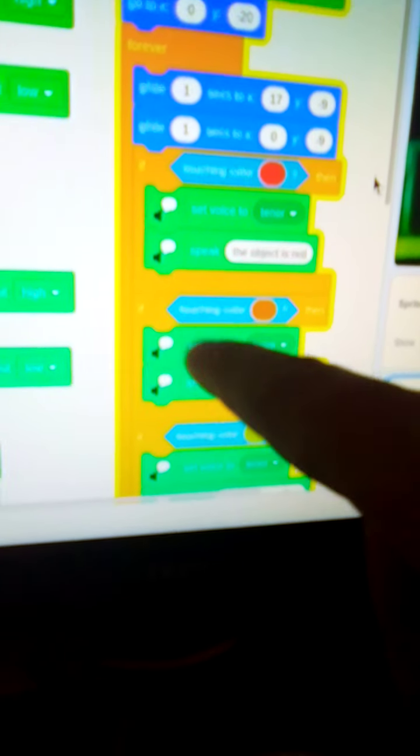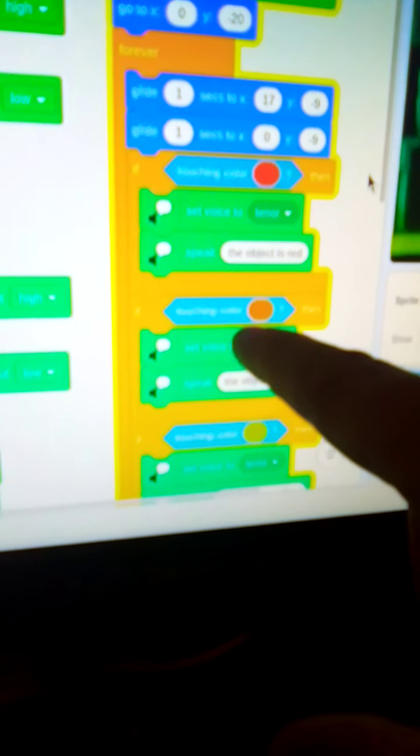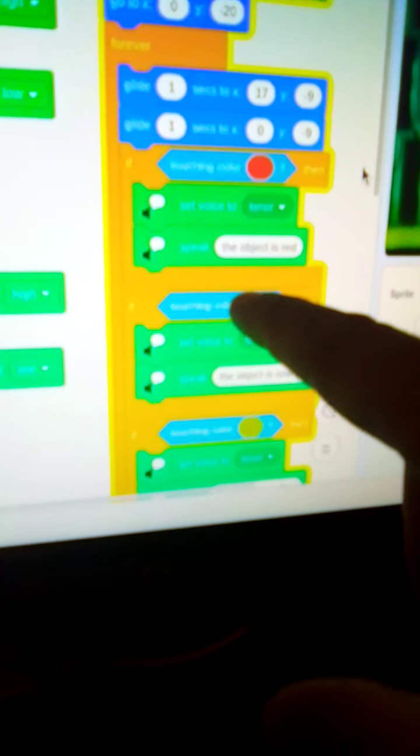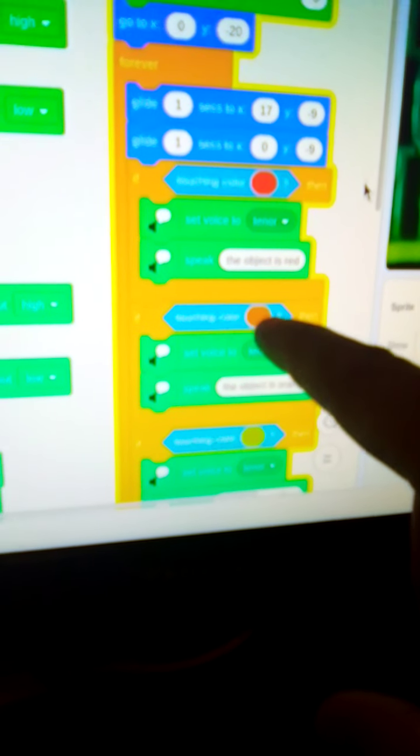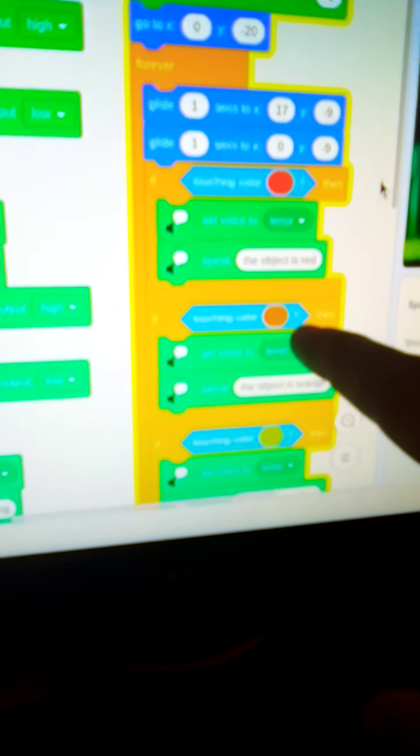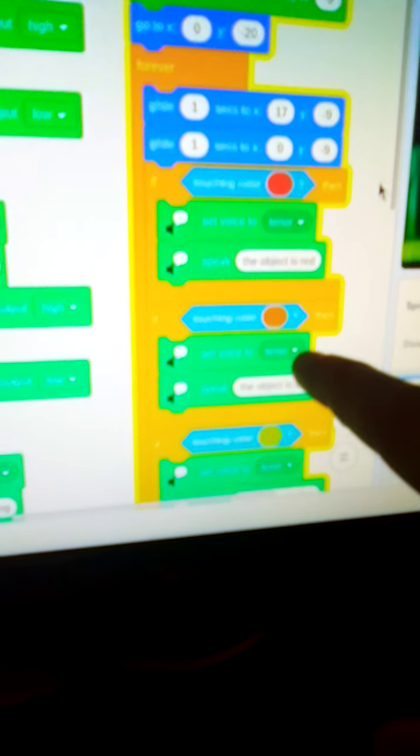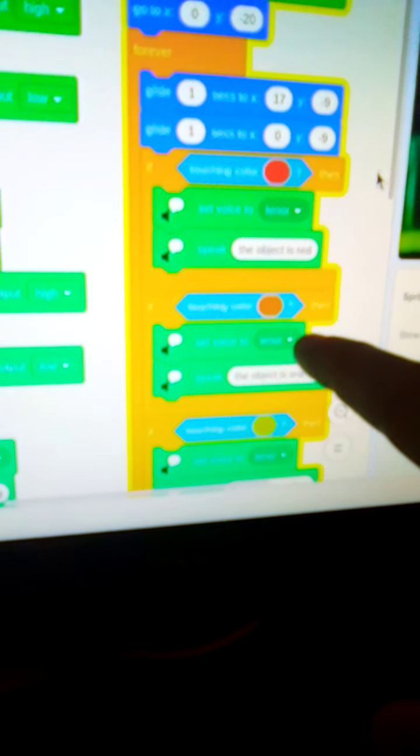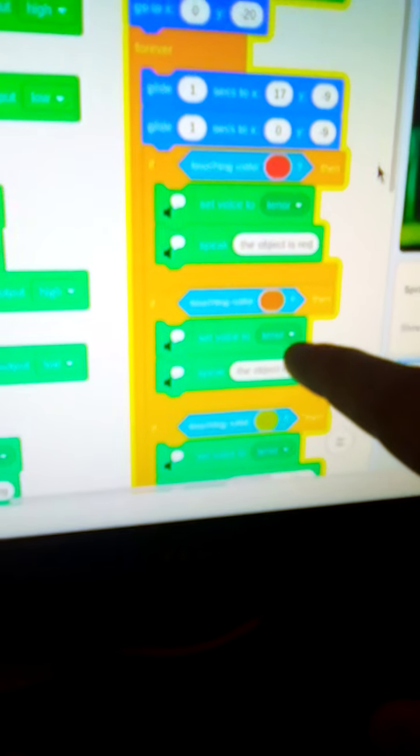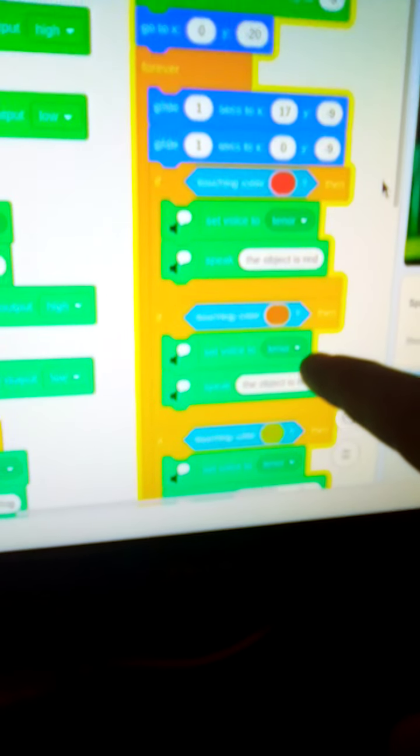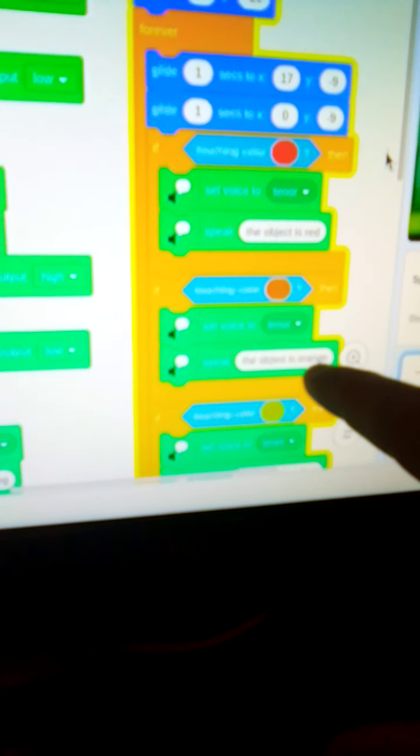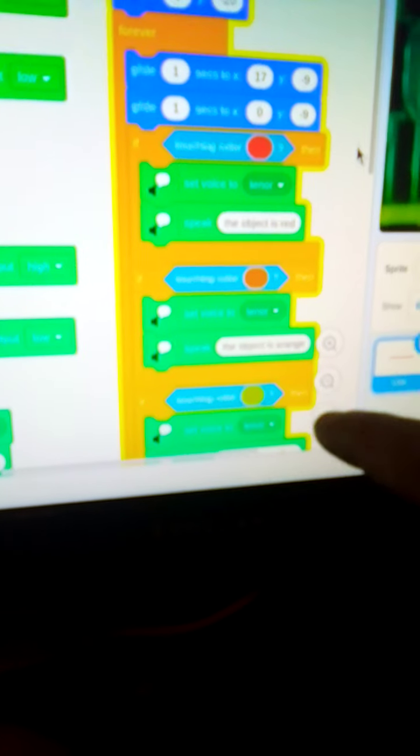If the sprite or red bar is touching the orange Lego brick, then set the voice, this type of voice, the tenor, which is the male voice, and then it sets and then it says the object is orange, and so on with orange, yellow, green, blue, brown, white.